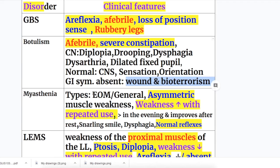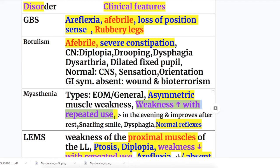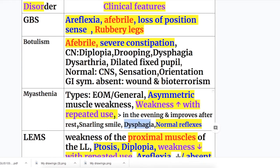In Myasthenia gravis there are two types: one involving only extraocular muscles and another involving both extraocular and general muscles. It causes asymmetric descending weakness that increases with repeated muscle use or fatigue, is worse in the evening, and improves after rest — similar to improvement in angina pectoris. Facial nerve involvement causes a snarling appearance on smiling, and there is dysphagia. Reflexes are normal in Myasthenia, whereas there is areflexia in Guillain-Barré syndrome.